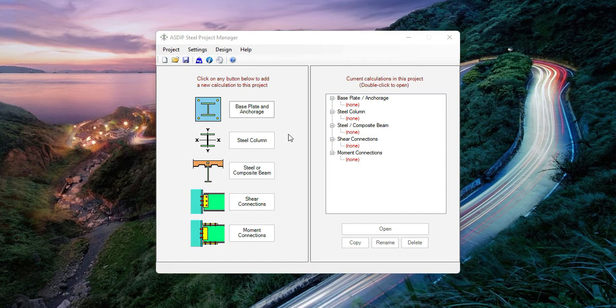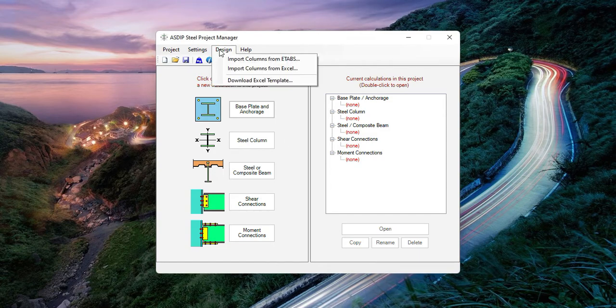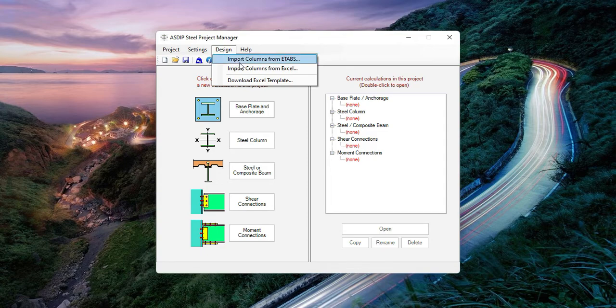Asdip Steel is now able to import the column loads directly from an ETABS model. Just go to Design and click on Import Columns from ETABS.